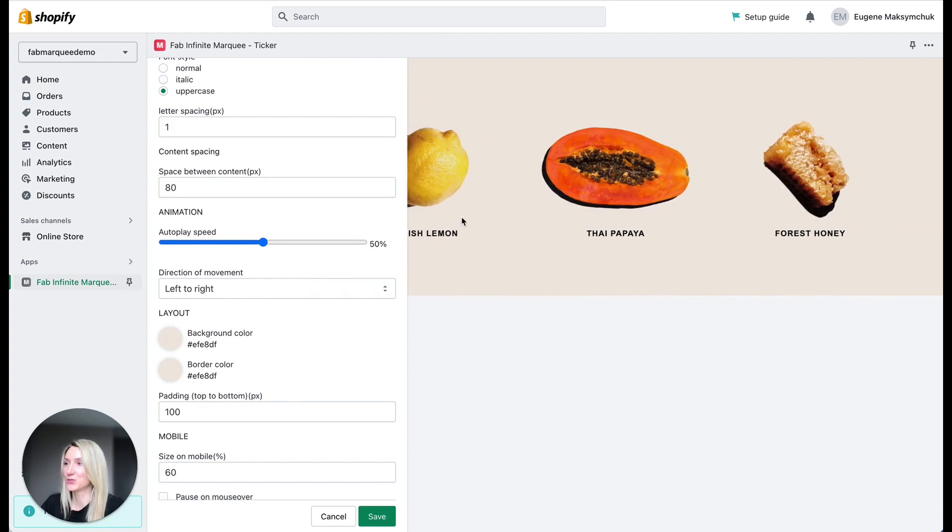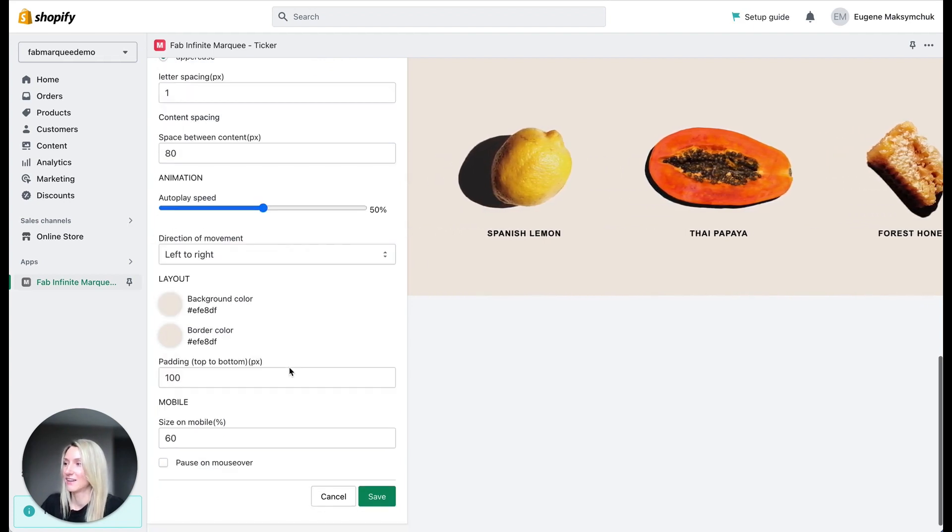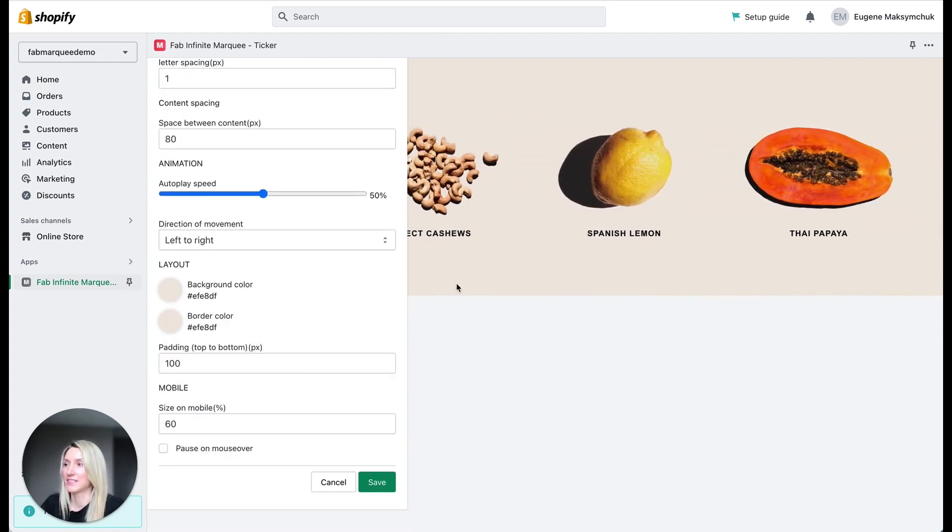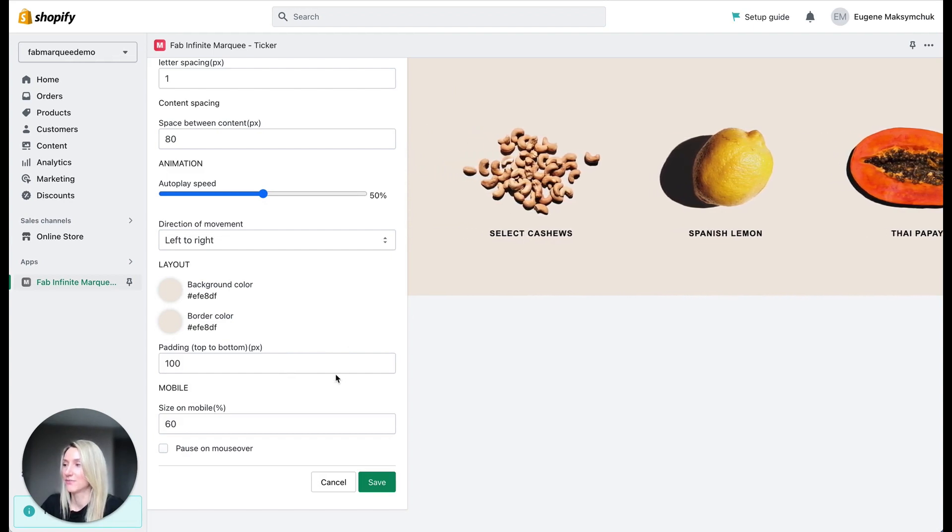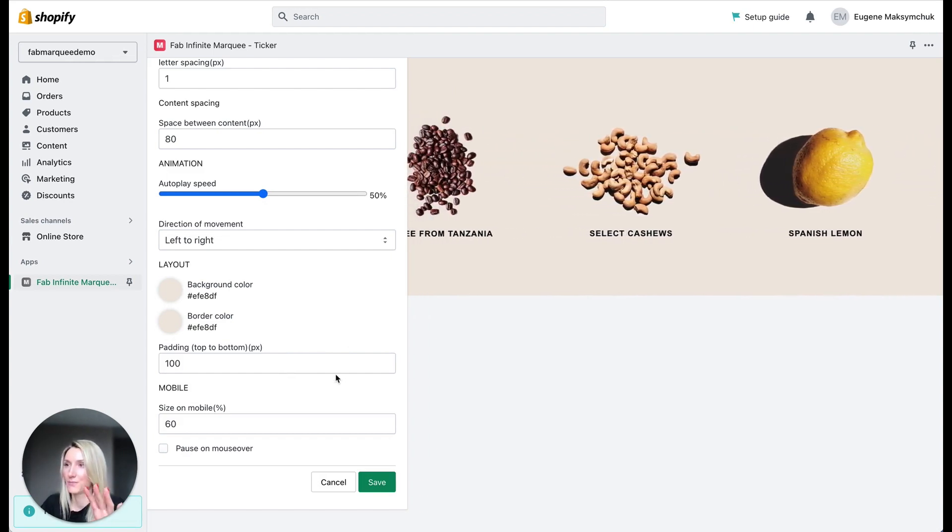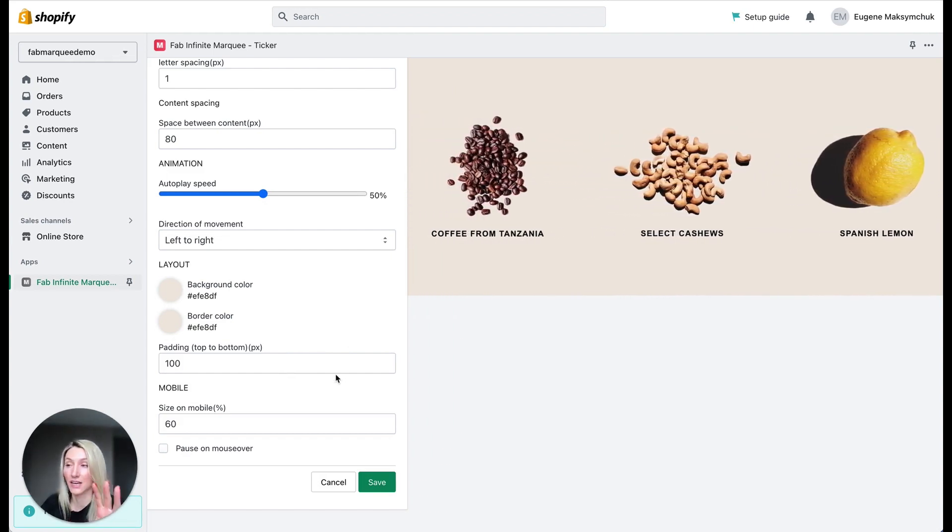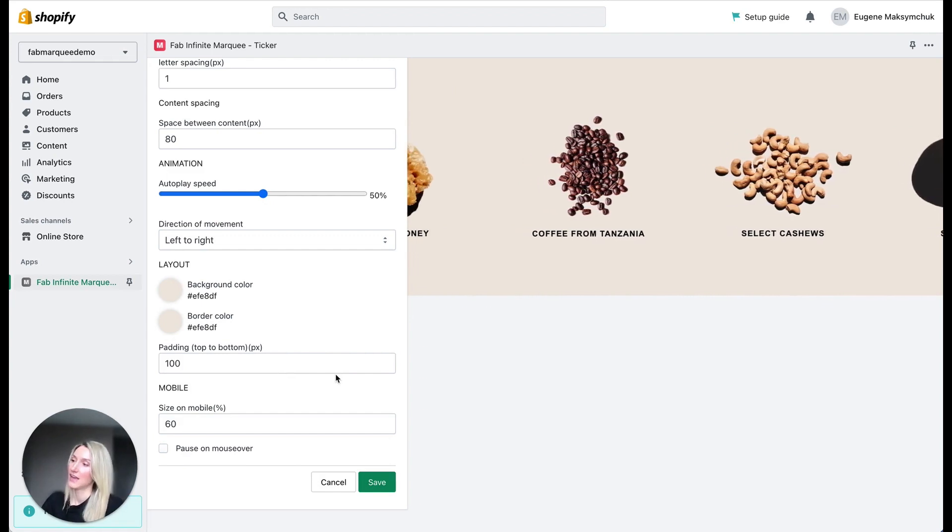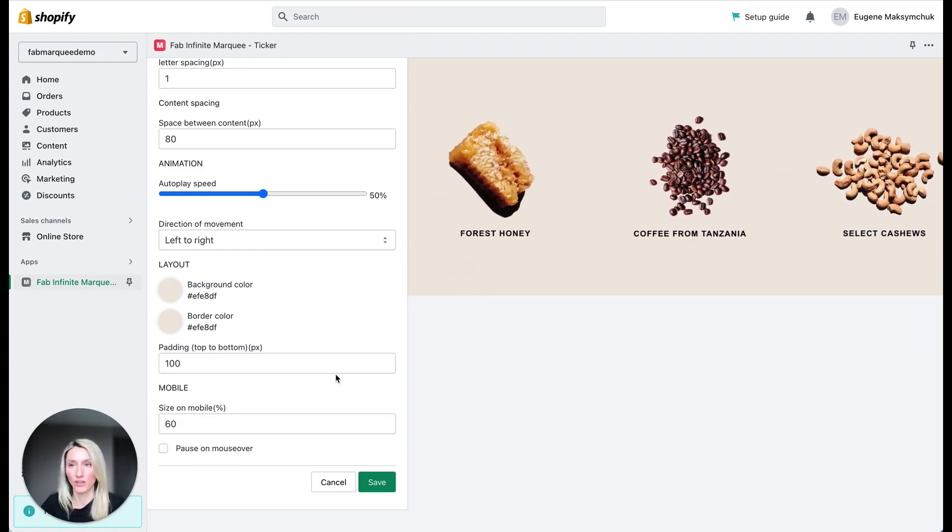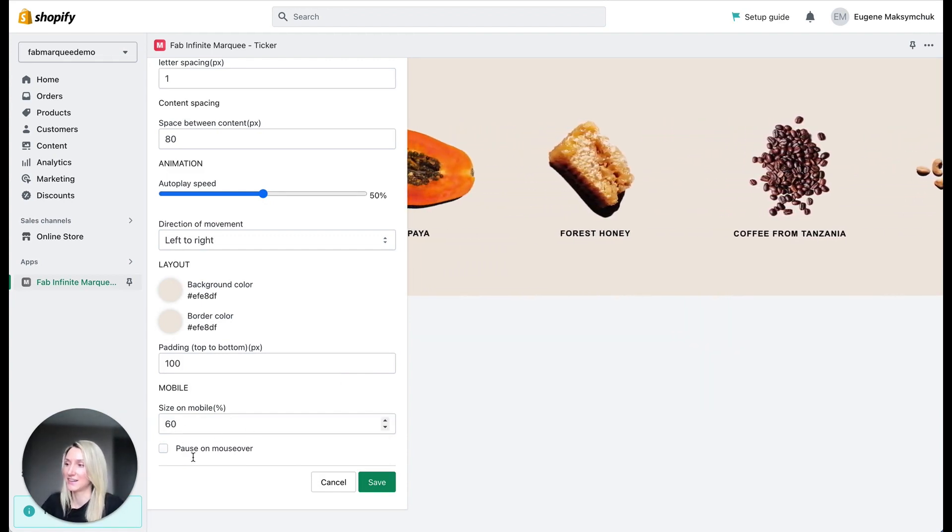I also chose a background color. I set up a padding on top and on bottom. From that padding the size of the marquee depends. And I also said I want this marquee to be smaller on all mobile devices here.